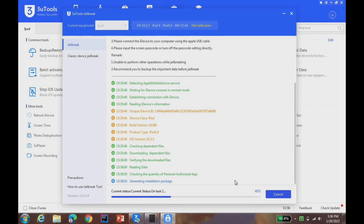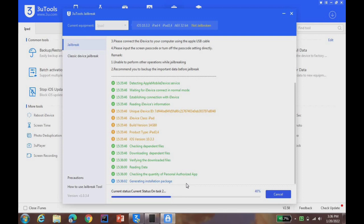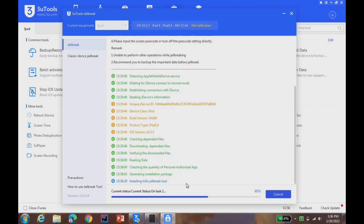This is a very simple method to jailbreak iPad 4 and this is 100% working method. You can see it's generating installation package and on task number two. It's 65% completed, just wait a few seconds.